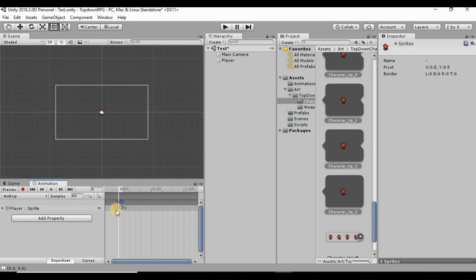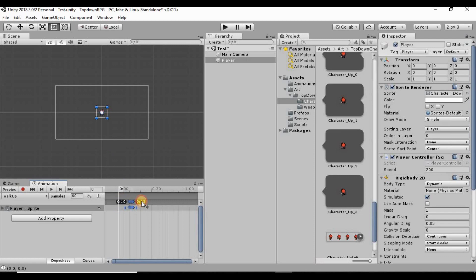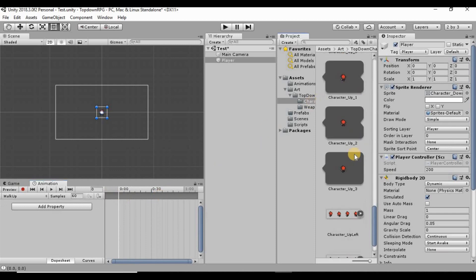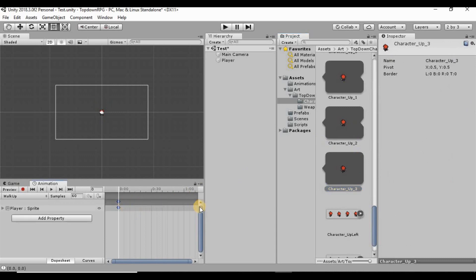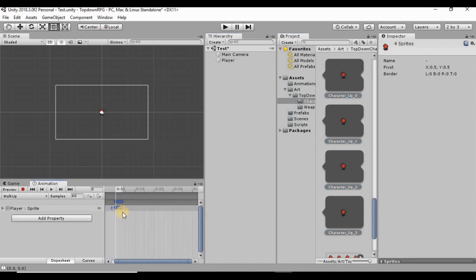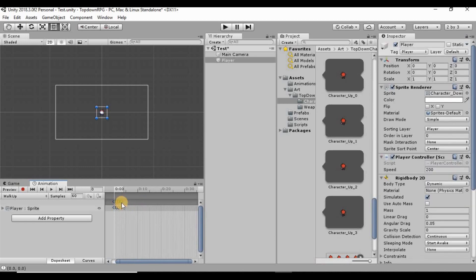That puts four little blue diamonds here — these are each of the sprites we're using. I'm going to zoom in just a little bit so I can see these better, then drag them out to the 10, 20, and 30 markers.